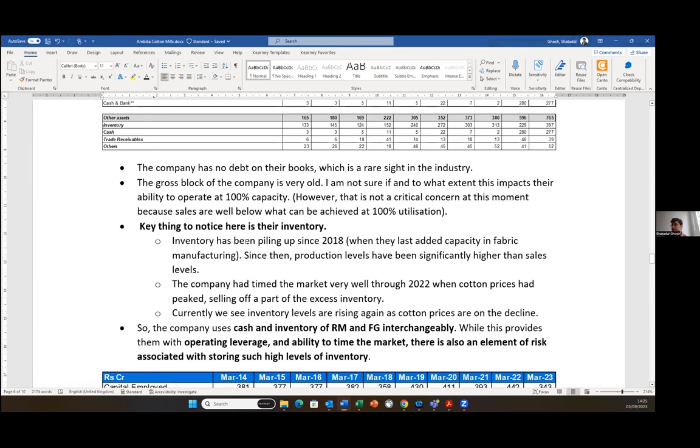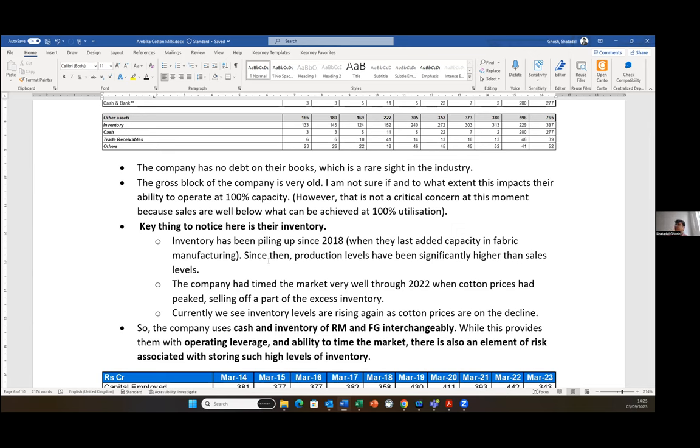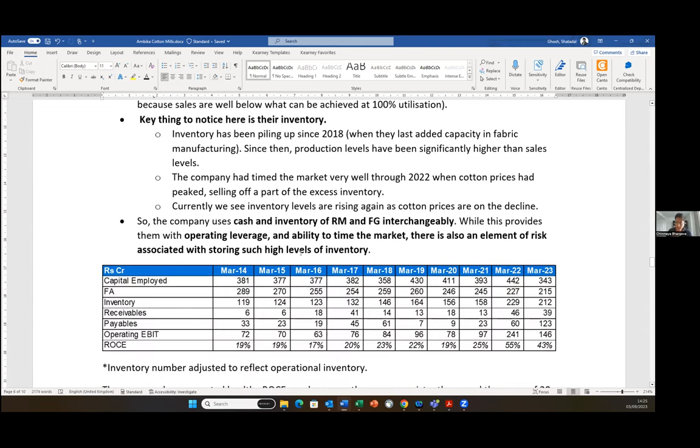But the most critical thing to note here is the inventory. Since 2018, the inventory numbers have been piling up - 240 crores, 270 crores, 300, 313, and then currently at almost 400 crores. I think this is the most critical bit to note in the balance sheet. The company had timed the market very well last year when they offloaded a big part of the inventory when the cotton prices were up. But again, currently we see that the inventory levels are rising because of suppressed cotton prices. The key question is how long is this sustainable? If they're not able to sell what they're producing, and if cotton prices stay depressed for another three or four years, how long is it sustainable to keep hoarding inventory while keeping production at a very high level?